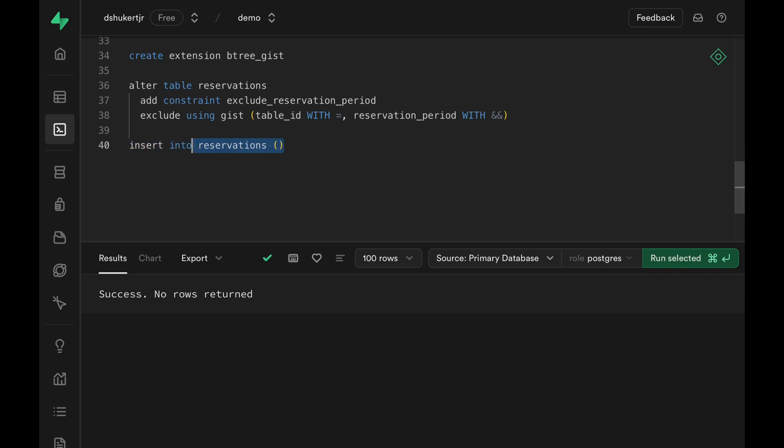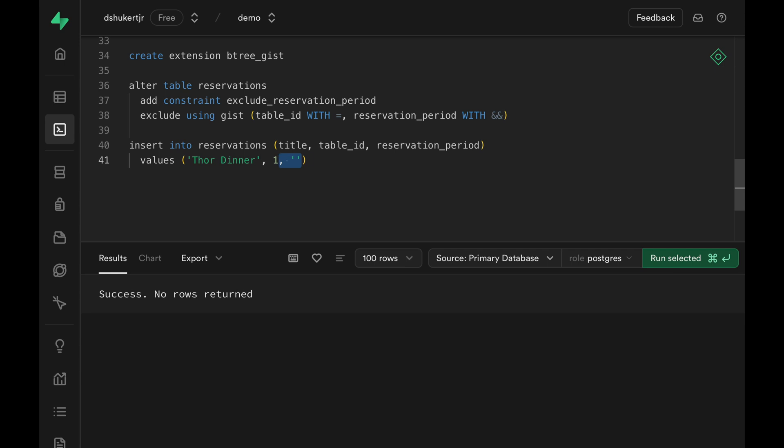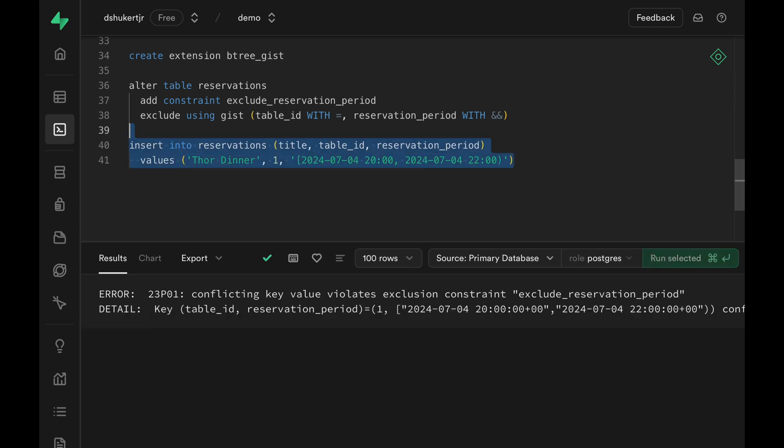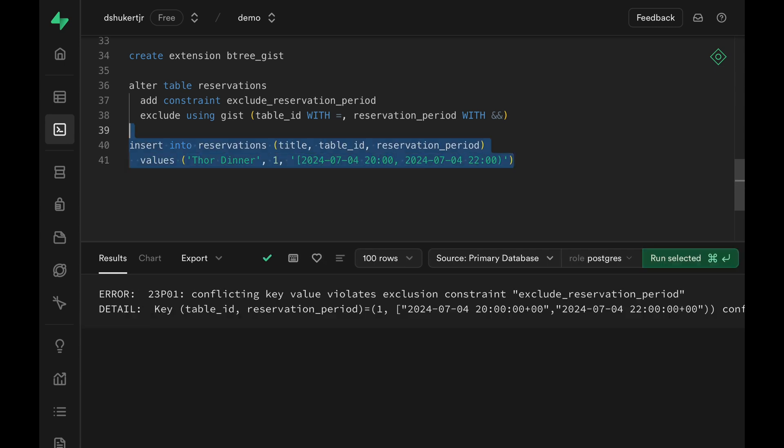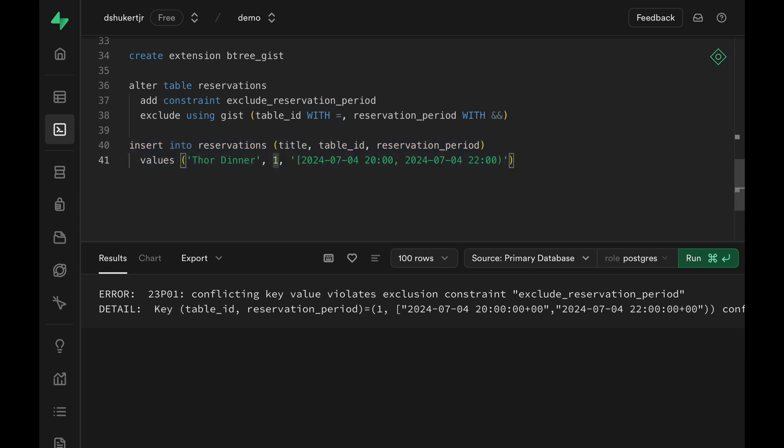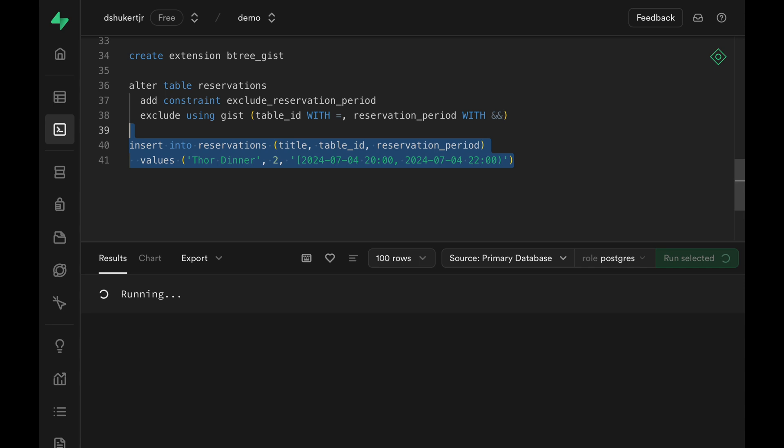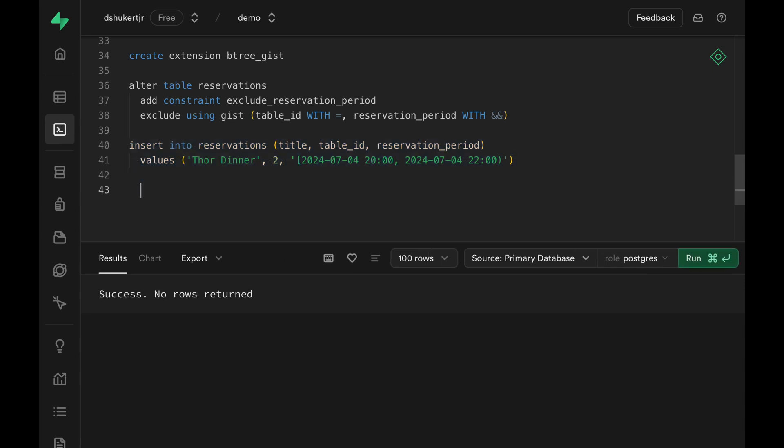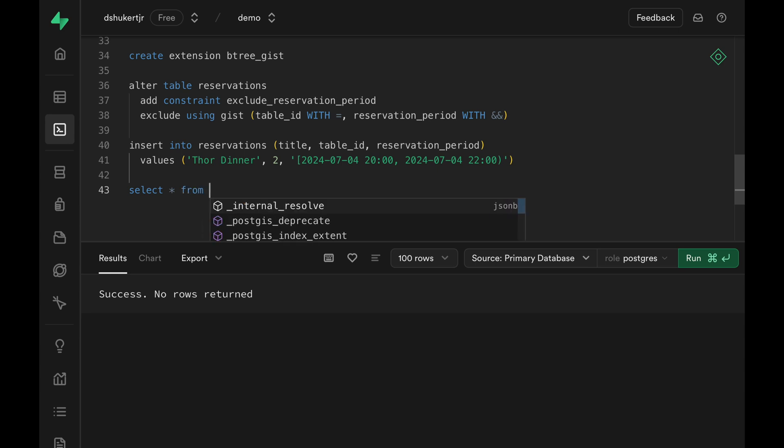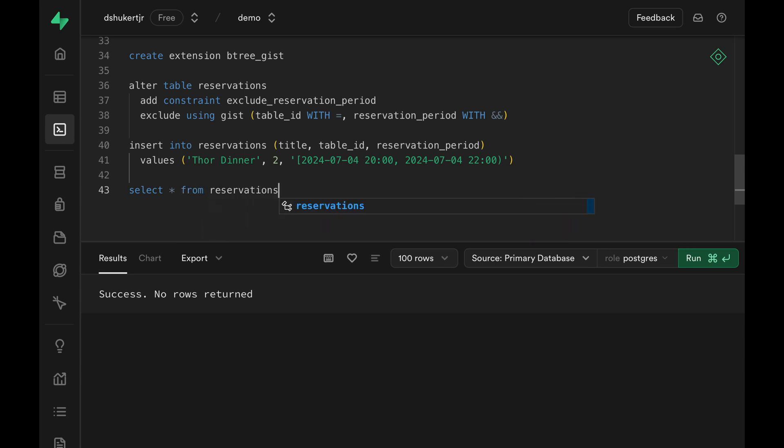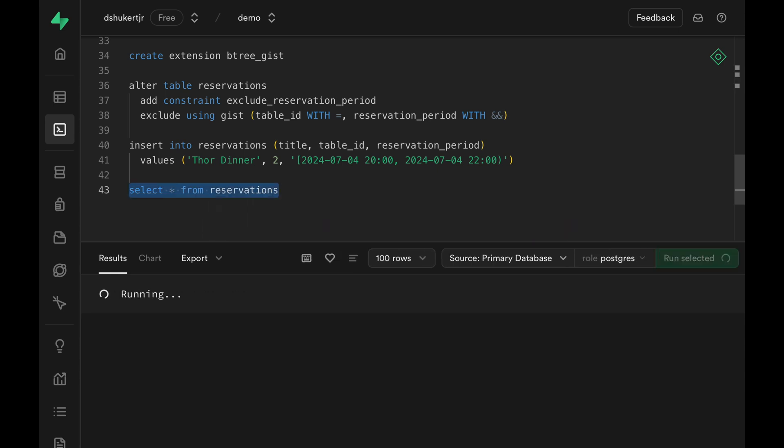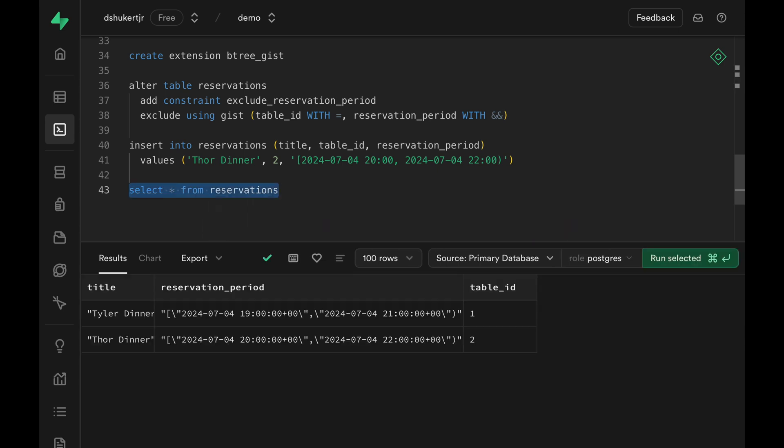Let's try to insert a new reservation with the same table ID with overlapping time as my dinner time. And the insert fails because, well, we are trying to make the reservation on the same table. If we change the table ID to 2, the insert succeeds. If we select all the rows in our table, we can verify that we have two rows, one for table 1 and one for table 2.